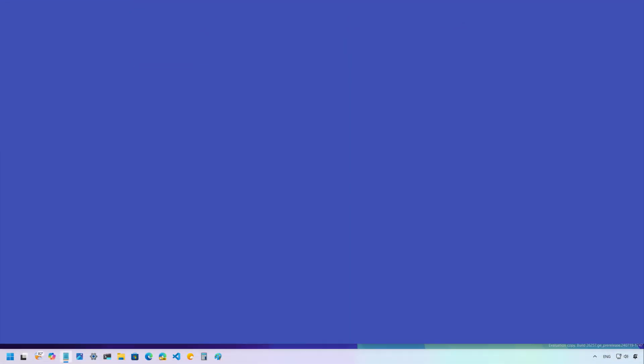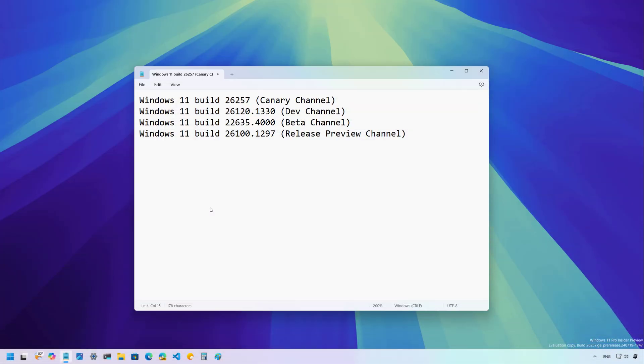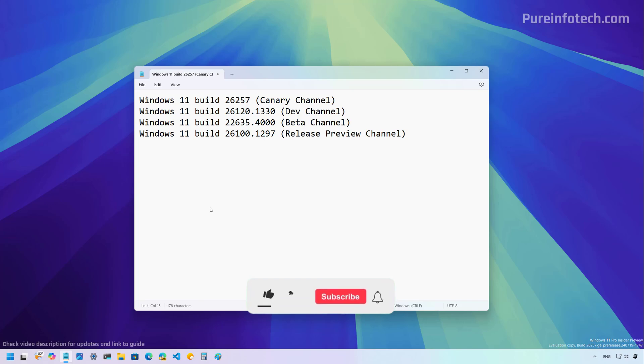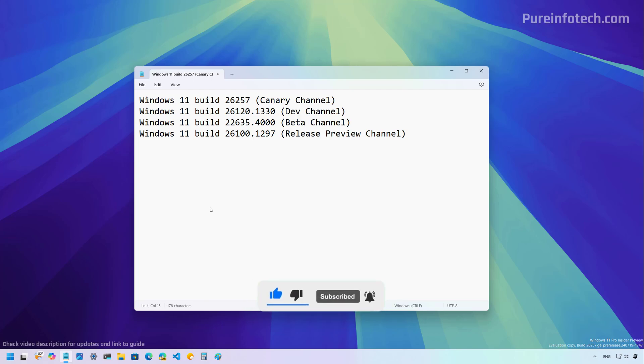Hello everyone, in this video we're going to be looking at the new changes and features as part of the last wave of preview builds of Windows 11. I will give you a recap of the new changes for build 26257 in the canary channel, build 26120.1330 in the dev channel, build 22635.4000 in the beta channel, and build 26100.1297 in the release preview channel. Let's dive into the changes for these Windows previews, but before, please subscribe to the channel and click the like button to help YouTube show this video to more people. It doesn't cost anything and you will be helping the channel and supporting my work.